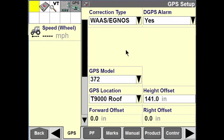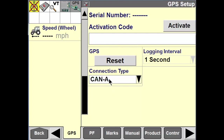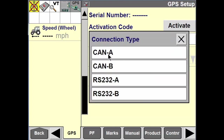Scrolling down, if you have an activation code that you need to put in — perhaps for an unlock — you can do that here as well. You'll also have a connection type setting: if it's running off a CAN bus or if we have a third-party receiver situation importing information from an RS-232 connection, we can set that up here. This varies depending on which model you have.